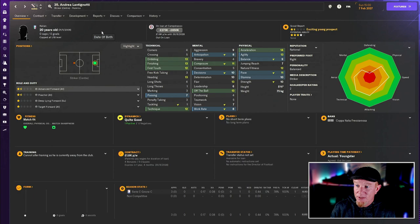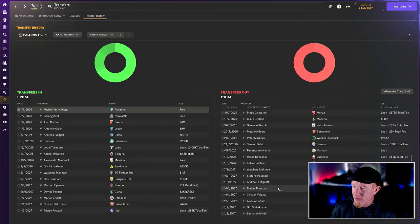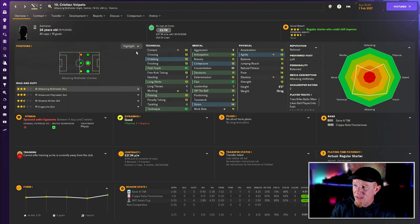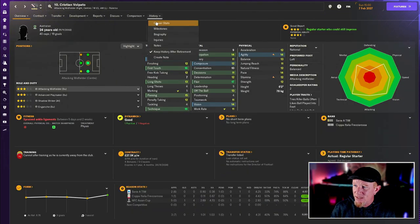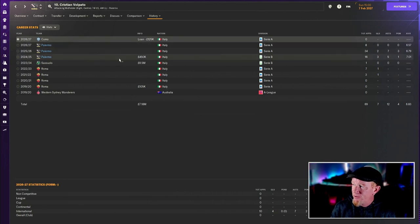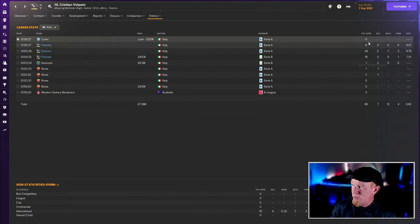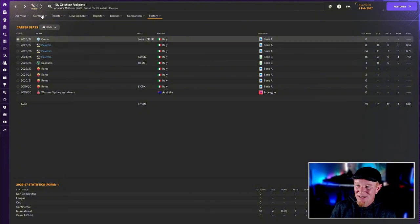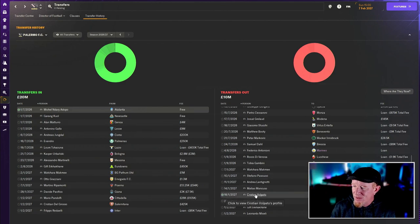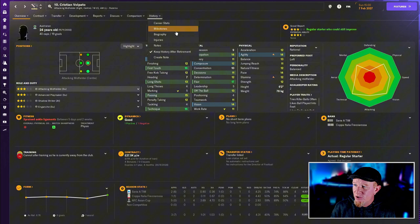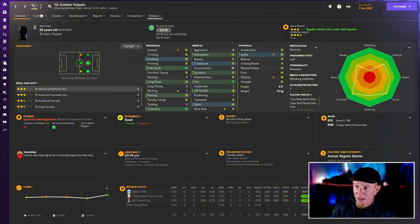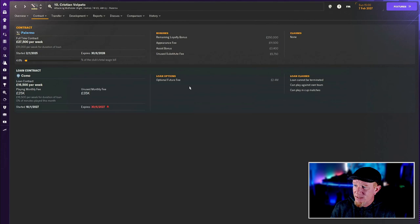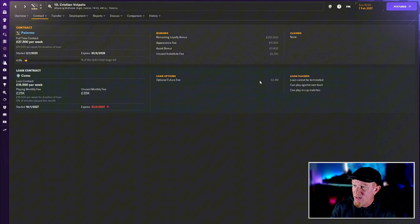Lentignotti, a striker with decent potential, gone out on loan. Christian Volpato I was a little bit sad to sell but we're getting decent value. We paid 450 grand three seasons ago, he never really lit it up. He was fine in Serie B but in Serie A just not good enough despite persisting. He's gone on loan to Como with an optional future fee of 2.4 million which hopefully they exercise.